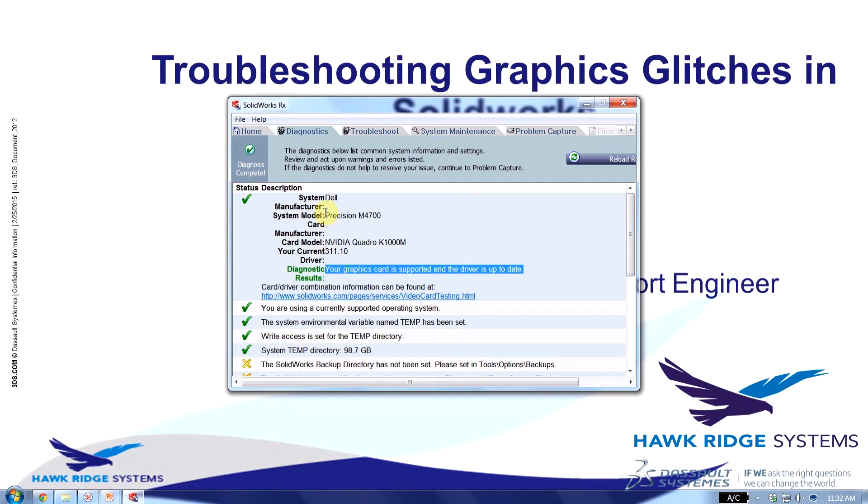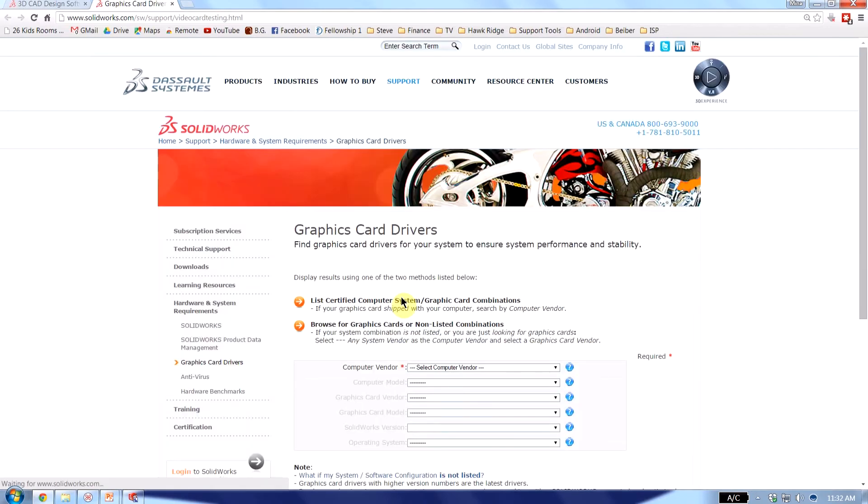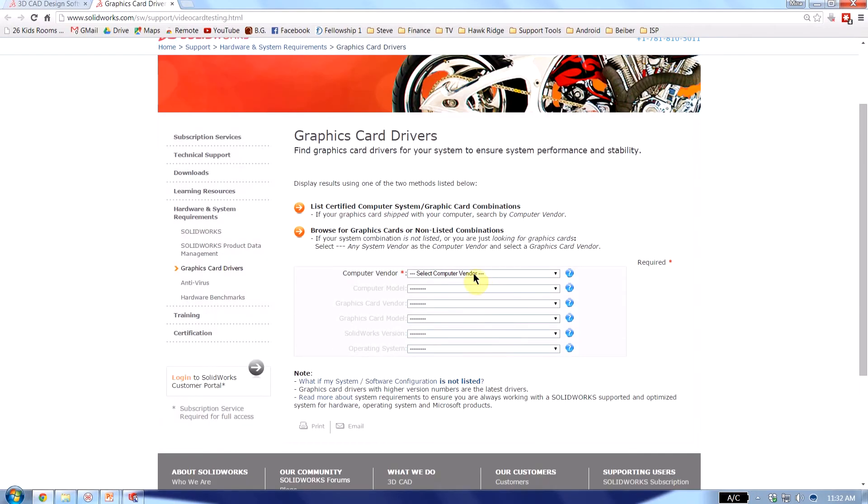If you look over here it'll tell you your system model. So I know mine's a Dell Precision M4700 with an Nvidia Quadro K1000M card. And I also get this link. And if I click on it it'll take me to SOLIDWORKS's site where I can download the drivers.